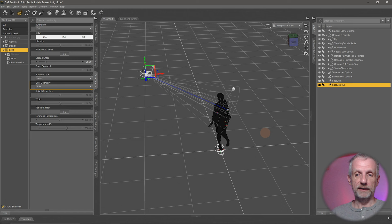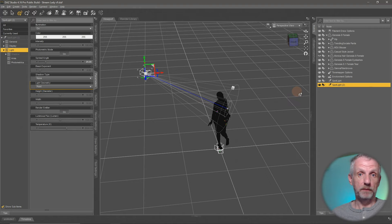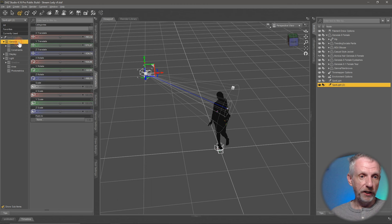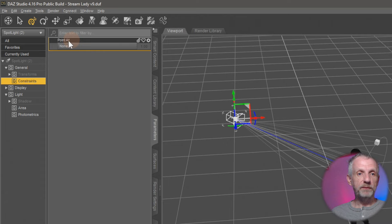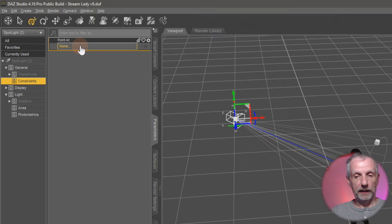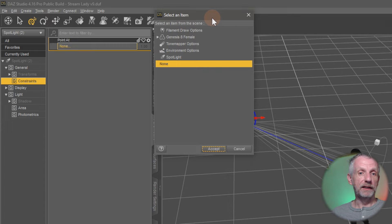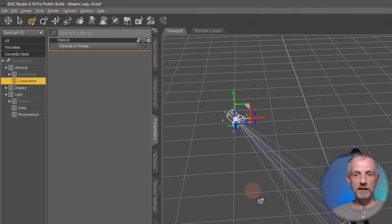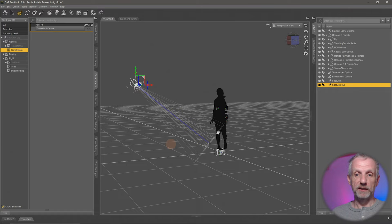That feature is called the Constraint. Every node has it — every node can be set up to track another object. If you select the spotlight and go to Parameters under General, there's a Constraint option that lets you point the light at a different object. With Genesis characters, you can pick directly from a list by left-clicking and dragging to open a selection window.